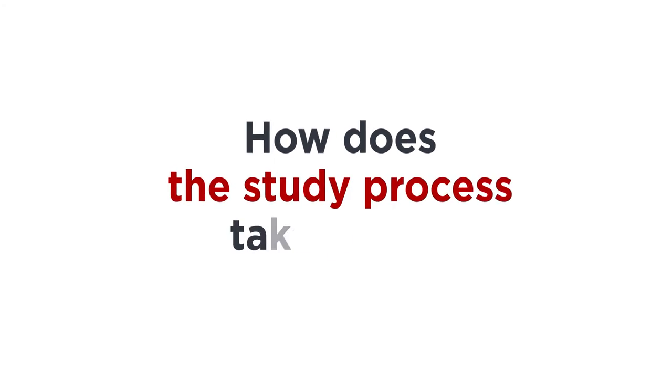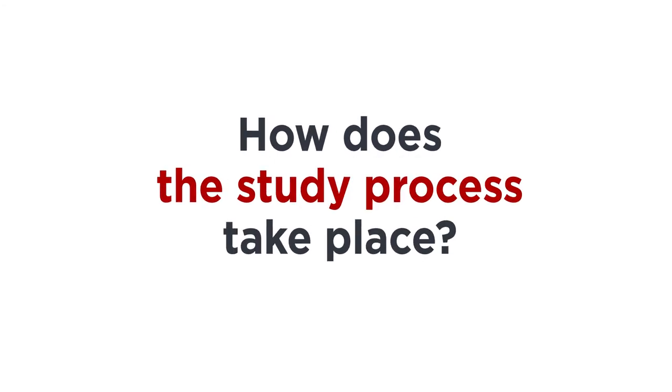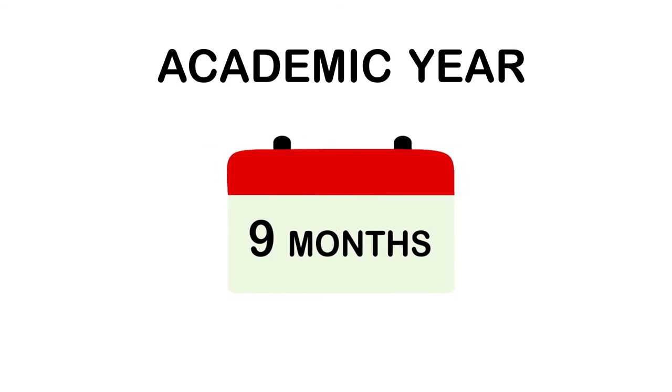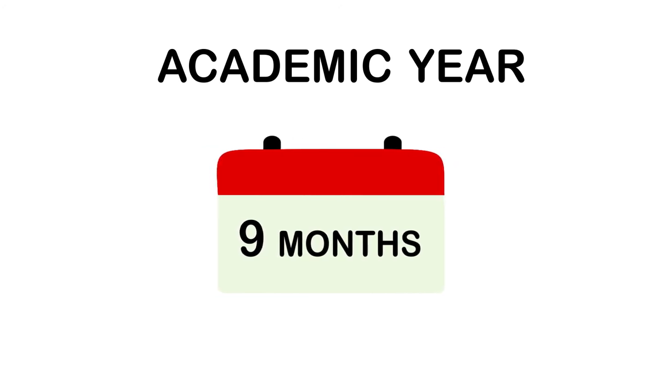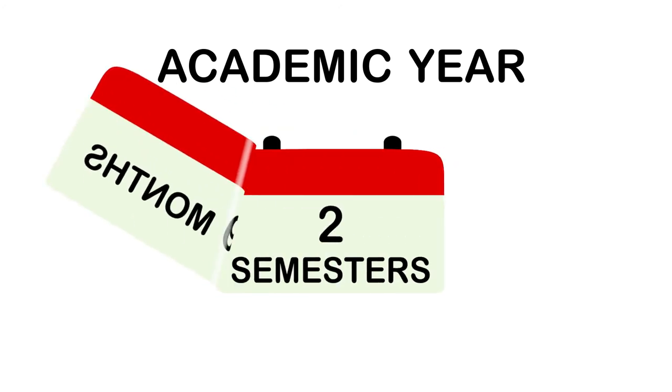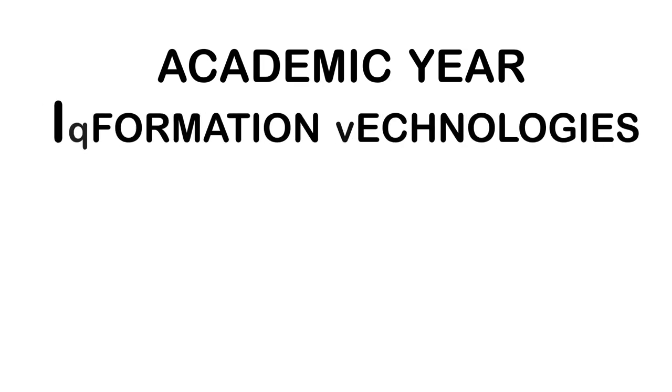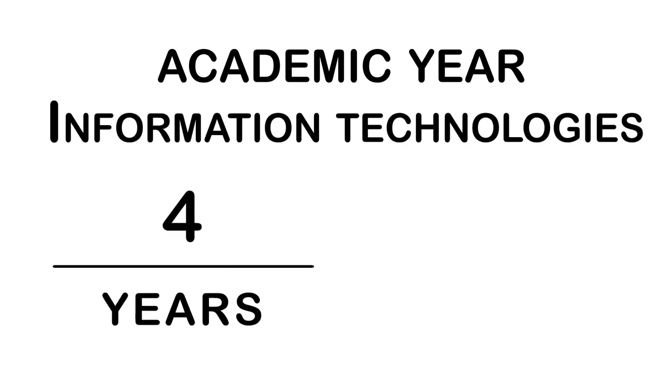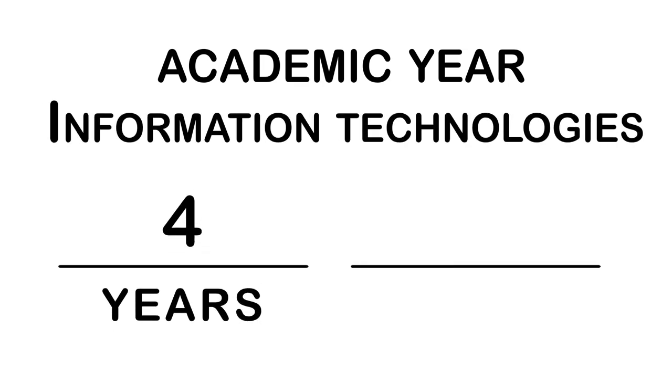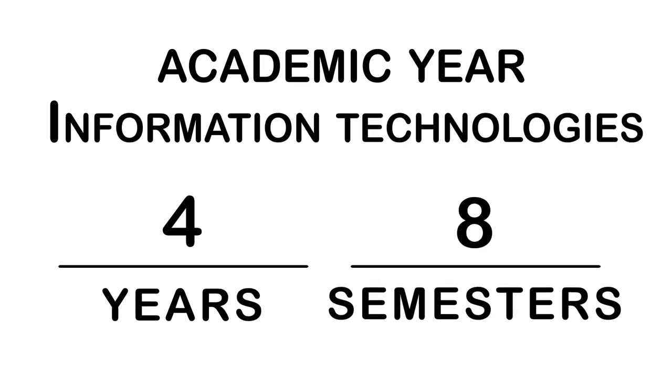How does the study process take place? The academic year lasts nine months and is divided into two semesters, winter and spring. The length of the program information technologies is four years, what is eight semesters.